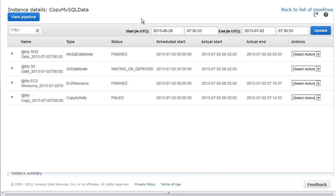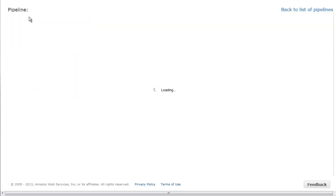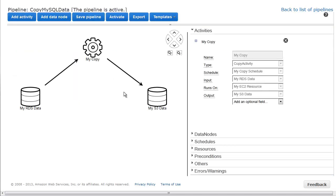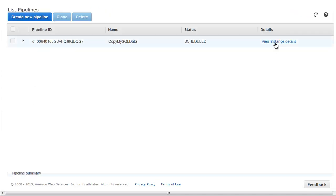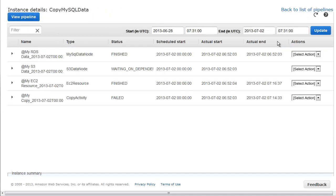This pipeline uses a copy activity object to copy data from a MySQL data node to an S3 data node, all of which runs on an EC2 resource. The S3 data node depends on the output of the copy activity and remains in the waiting on dependencies state, waiting for copy activity to finish, but the copy activity object has failed instead.